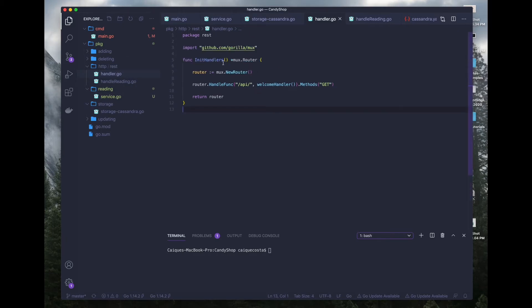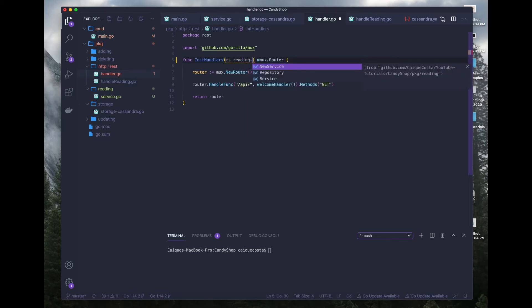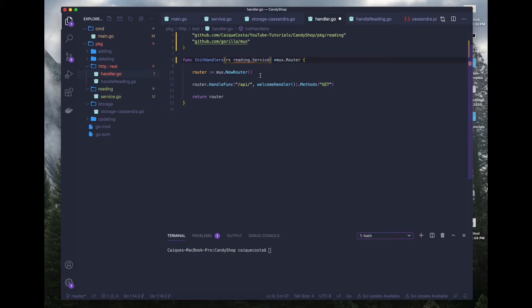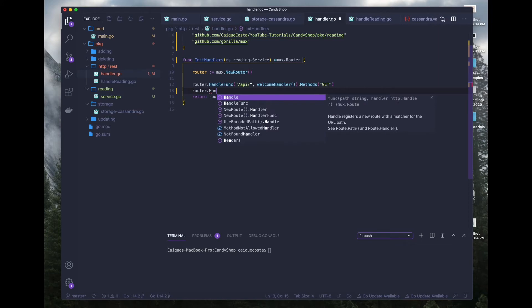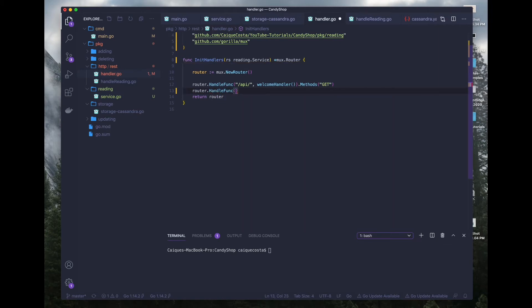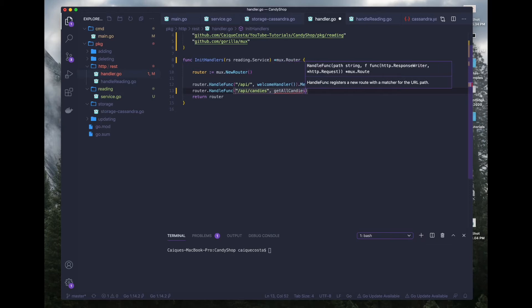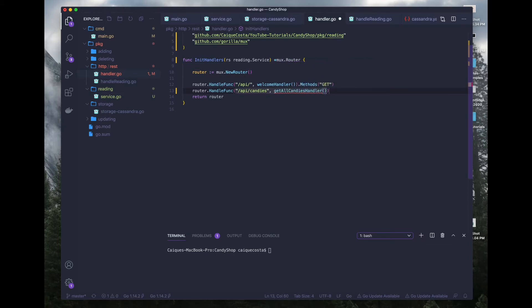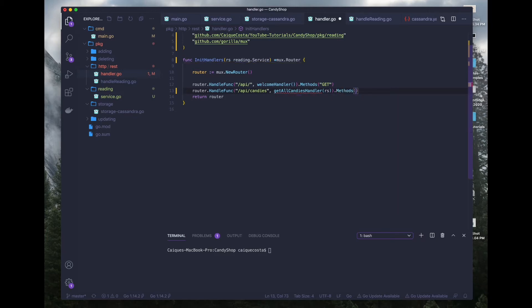So yeah, let's go over here to our handler.go file and declare this reading.service. That way it's expecting a rs, a reading service. And let's go ahead and define a new endpoint to test out some of this logic that we are adding to our application. So it's going to be API slash candies and the handler will be called get all candies handler. And we also only want to allow the get http method.